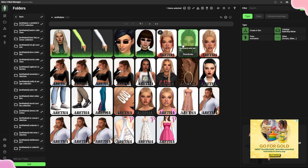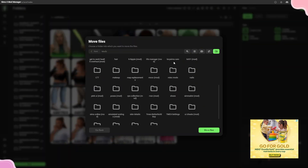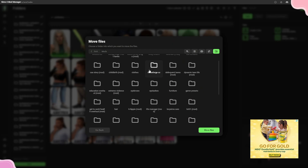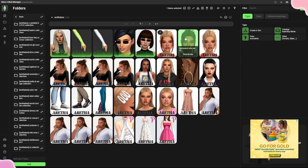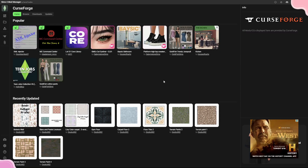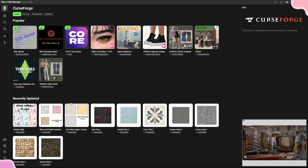Let's say I accidentally put Aretha B's CC in the wrong folder — I would use the 'Move Selected Files' icon to move it to a different folder. I'd click it, choose the destination, and click 'Move Files.' I don't need to do that right now, but that's how it works.